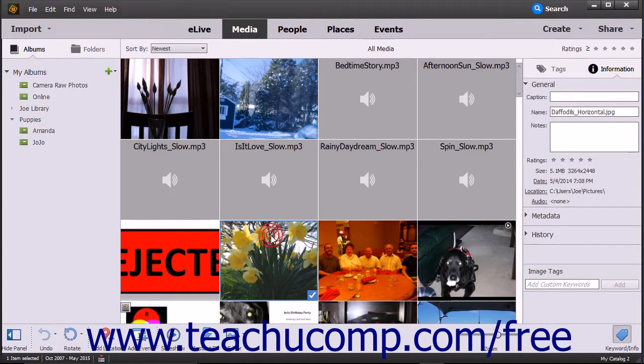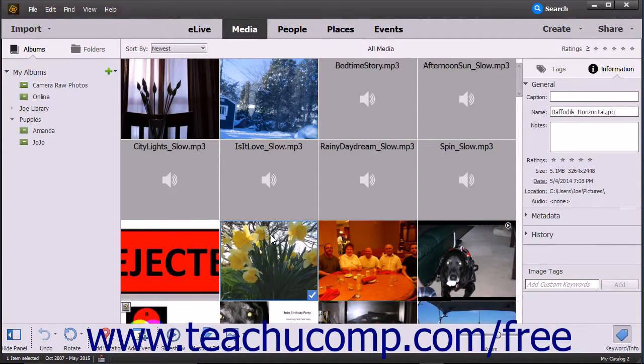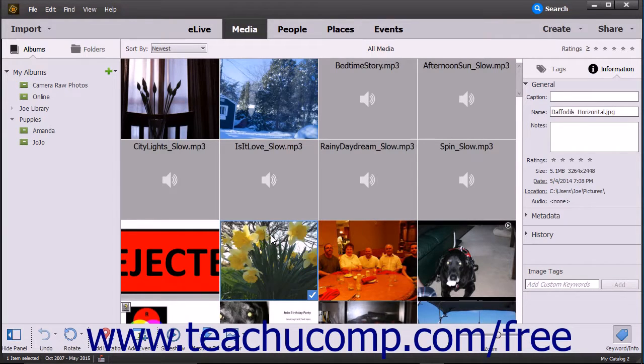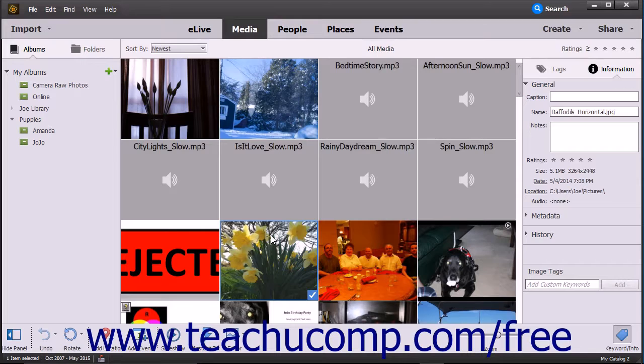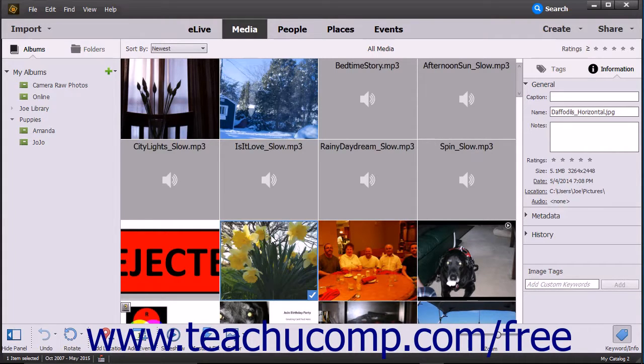JPEG, which stands for Joint Photographic Experts Group, is the most common image file type. When a camera produces a JPEG file, it compresses it before saving it. This produces a smaller file which loses a bit of data as a result, usually an unrecognizable amount.